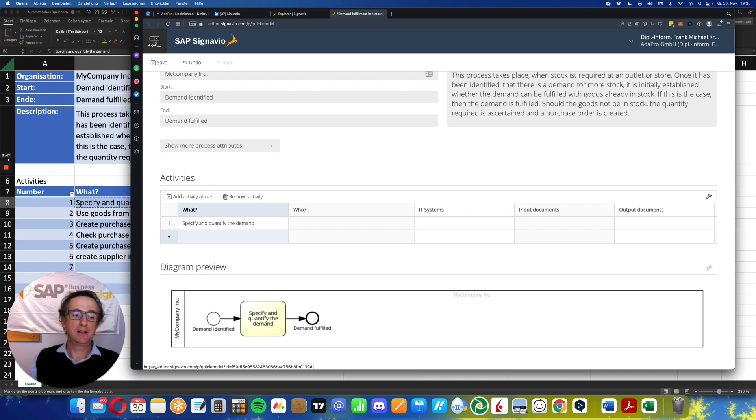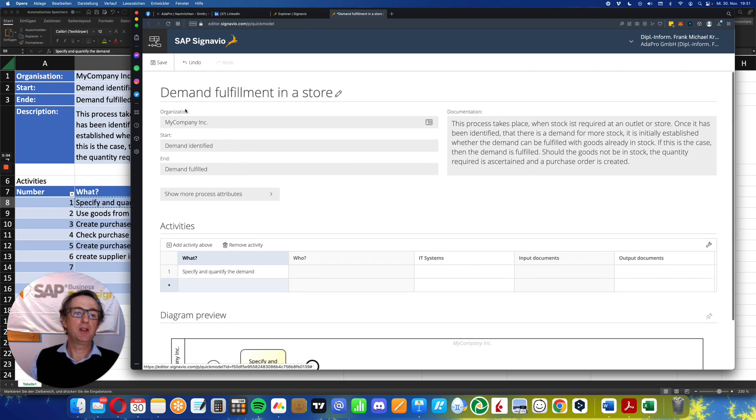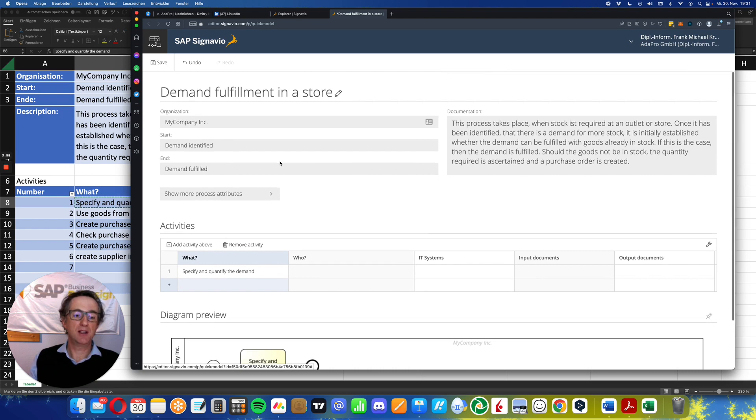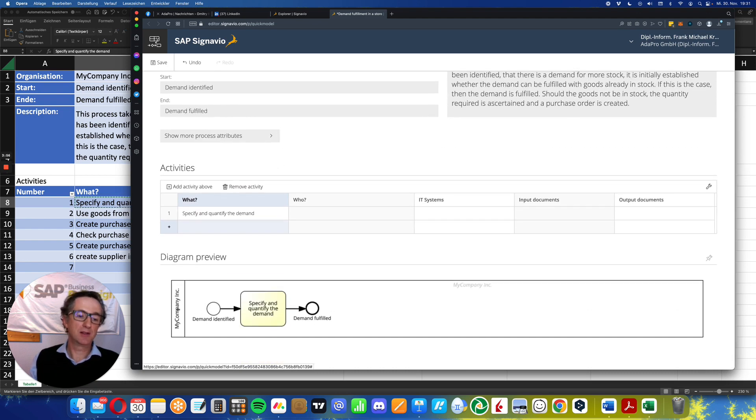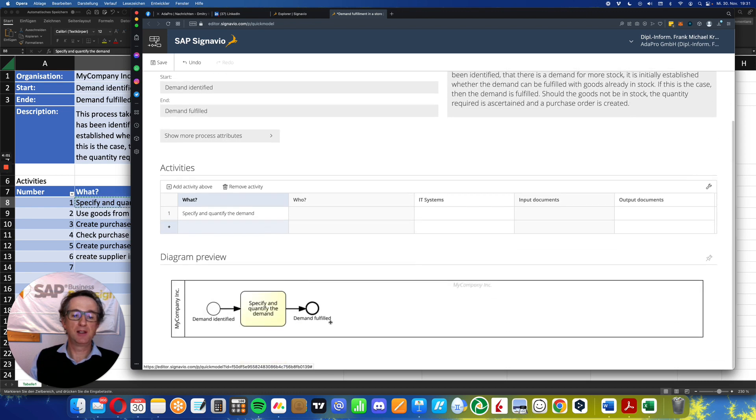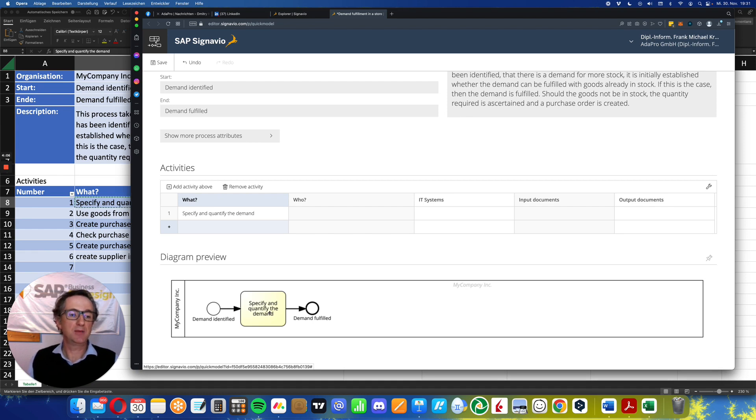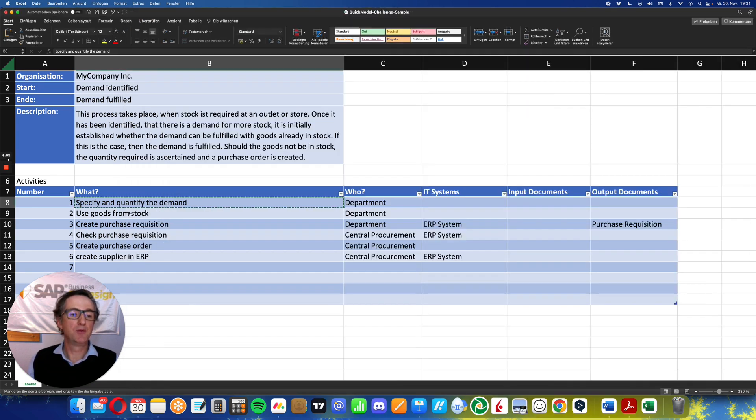Then Signavio automatically draws the first diagram. As you have seen, my company organization has taken over, also start and end: demand identified, demand fulfilled, has also been drawn into this diagram. And also the first activity has been drawn by Signavio.